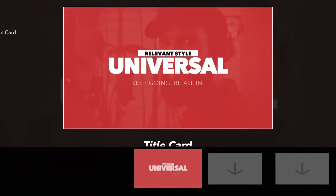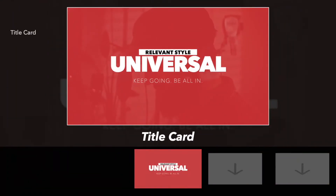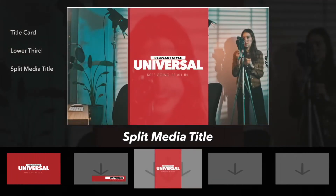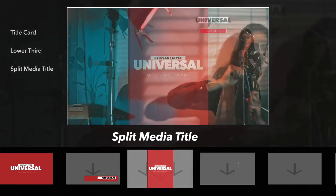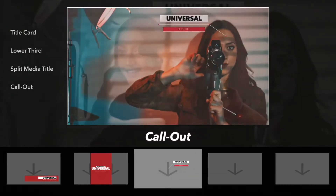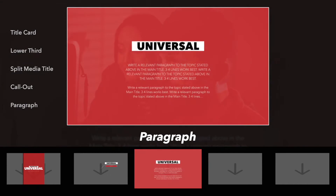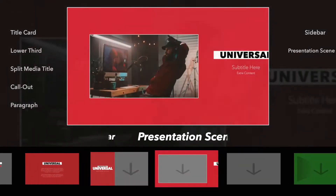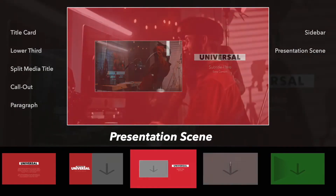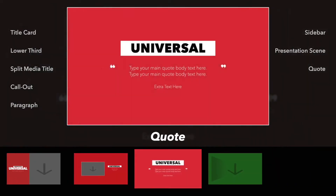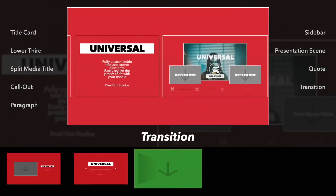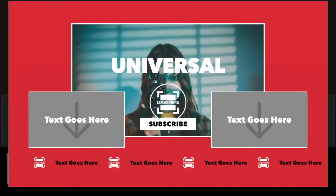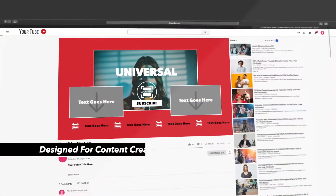Production Package includes Title Card, Lower Third, Split Media Title, Call Out Title, Paragraph, Sidebar, Presentation Scene, Quote, Transition, and an End Media Title for all of the digital content creators.